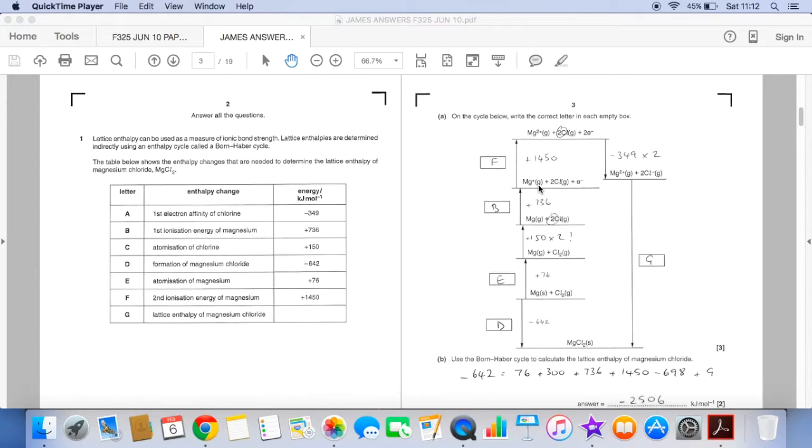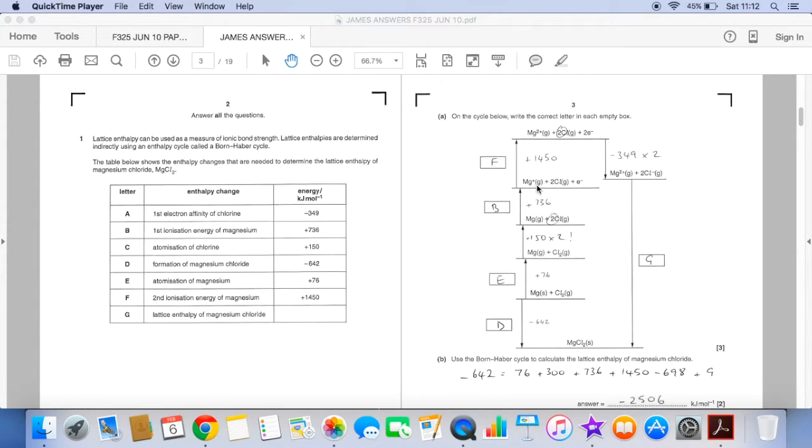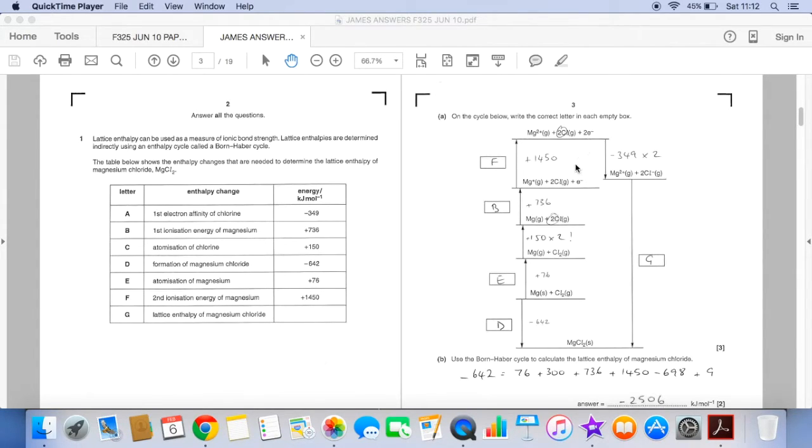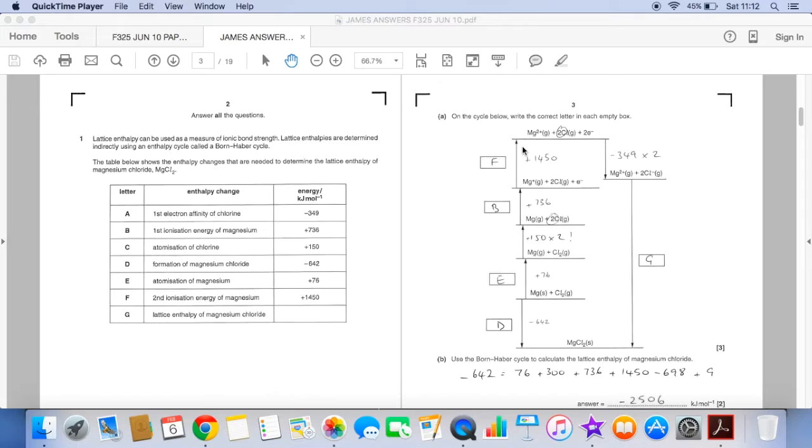And then the next one we're going from Mg plus gas to Mg2 plus gas. You notice also the electrons are changing as well and that's because the electrons are coming off one at a time. So this is the second ionisation energy of magnesium and so that's letter F.